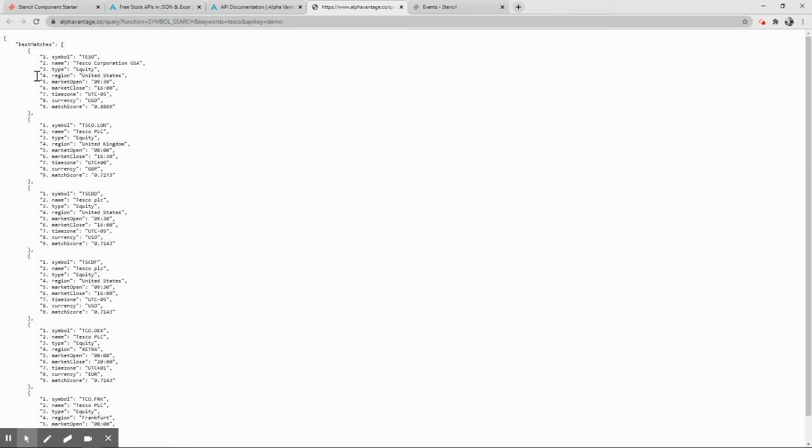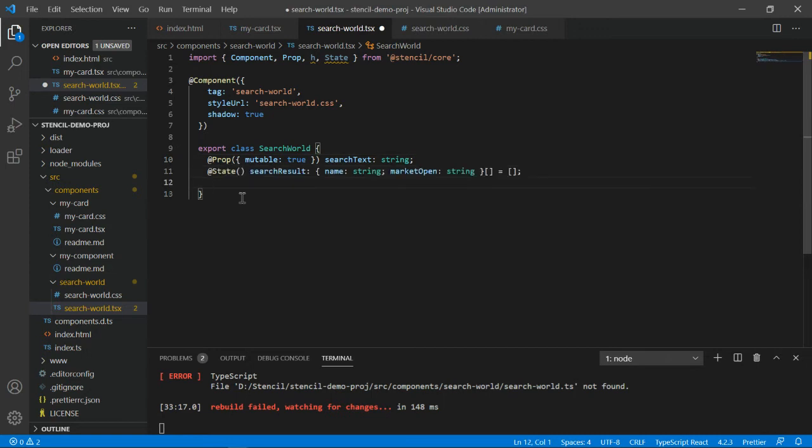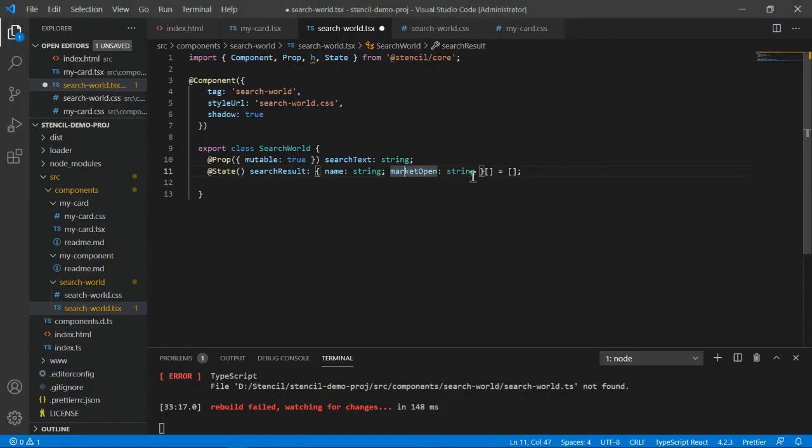Let me show you the API at first. What result it gives me, it gives me the best matches which has multiple columns: symbol, name, type. Out of these, one or two columns I will be displaying in the grid view. For that, I have to create an array. I have created search result array which has two properties: name and market open. These are the two properties I'll be showing. And this is a type of array.